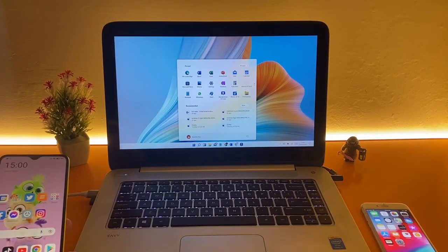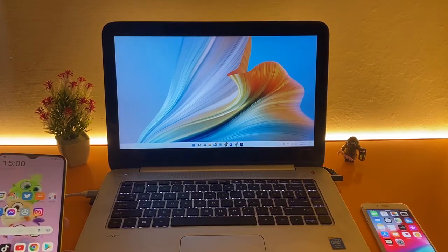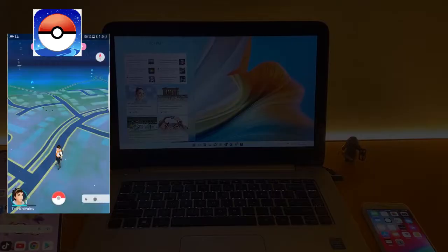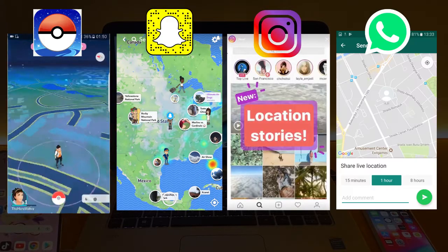We can use it for different conditions, for location-based games and apps like Pokemon Go, Snapchat, Instagram, and WhatsApp.